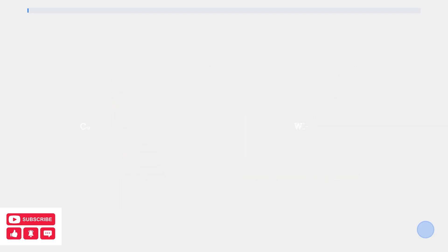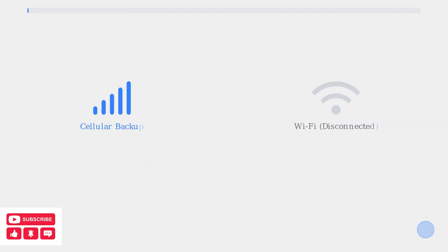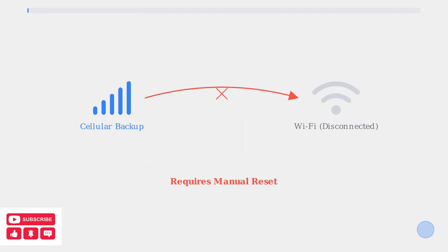Another common issue occurs when the base station switches to cellular backup during an internet outage but fails to automatically reconnect to Wi-Fi when service is restored.